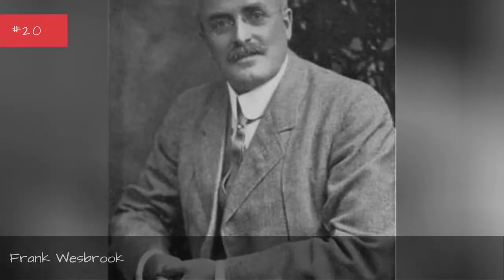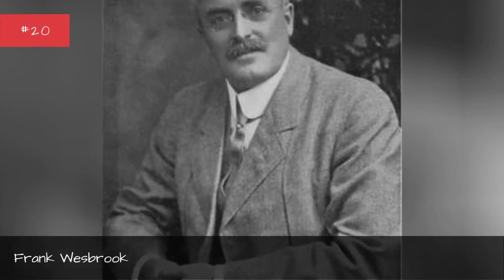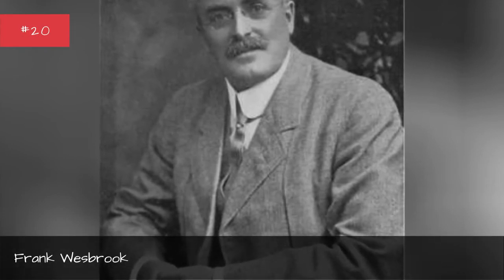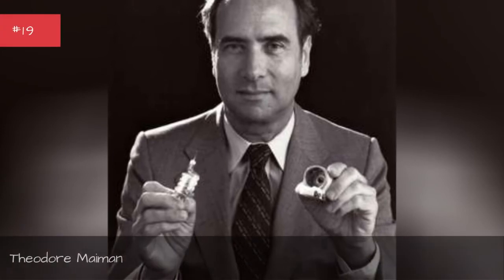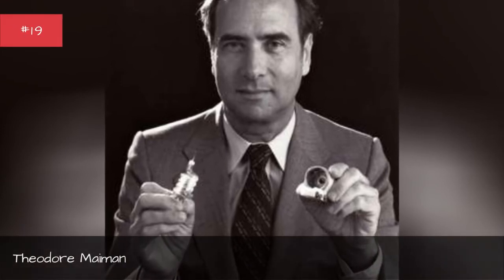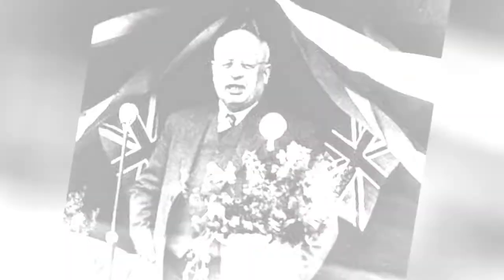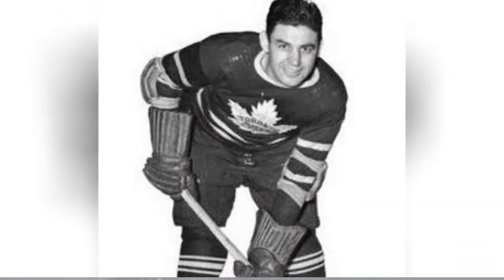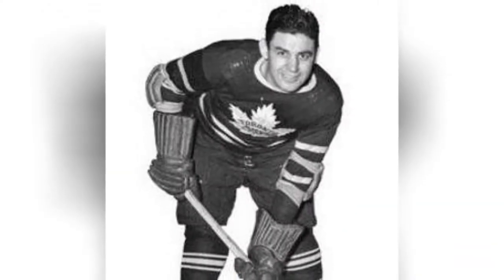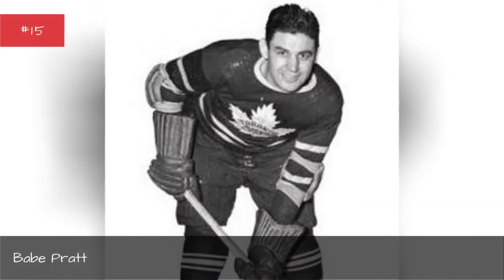Frank Westbrook, Theodore Mayne, William Aberhart, Lorna Gale, Sherwood Lett, Babe Pratt.